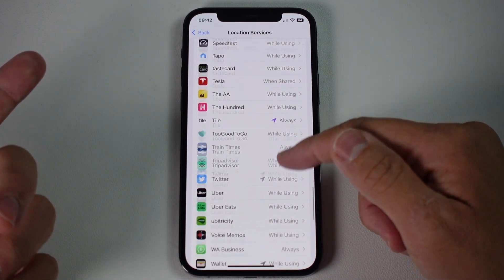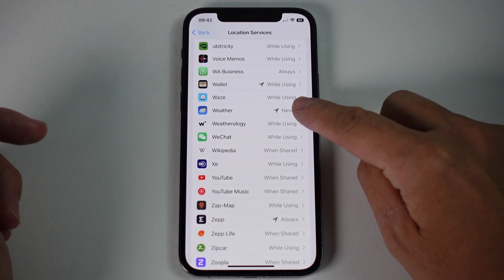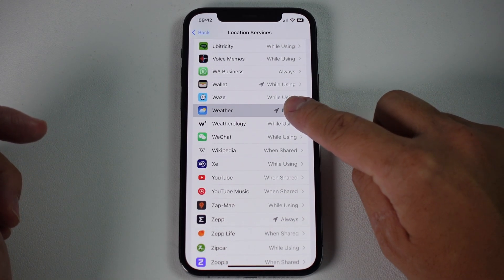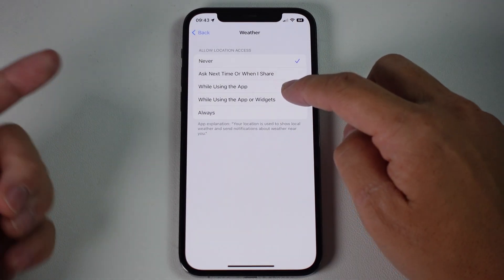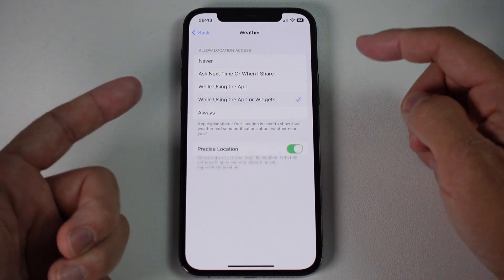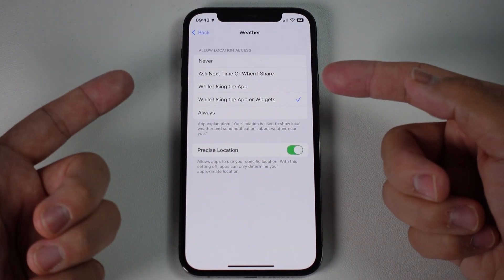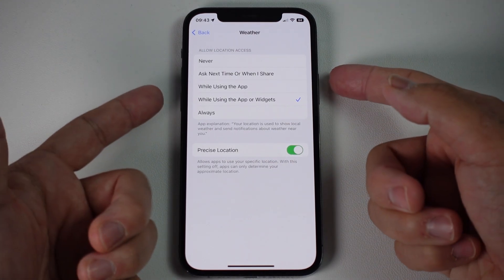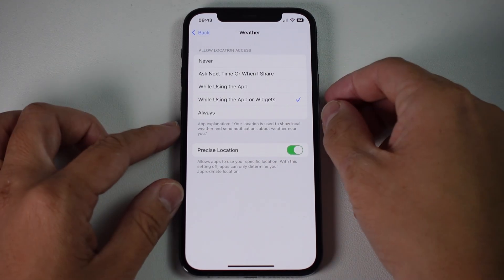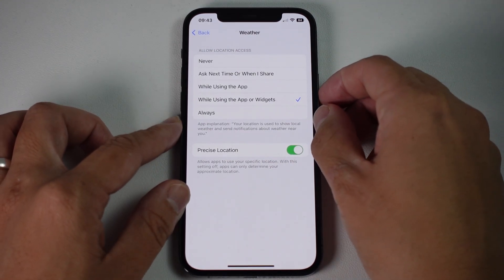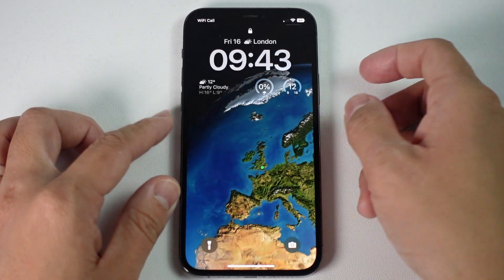So I'm going to scroll down and find Weather, and Weather has been set to Never. So that means it never knows exactly where we are. What I want to do is turn on the option 'While Using the App or Widgets,' and that's going to give the lock screen widgets permission to access our location. So here I'm going to shut down my phone and then open up the lock screen again.